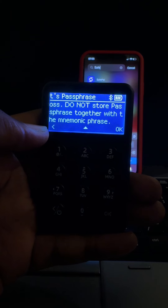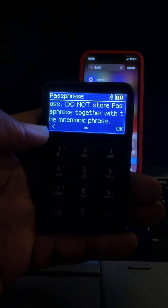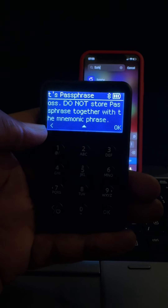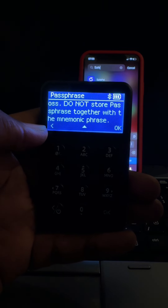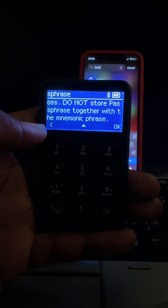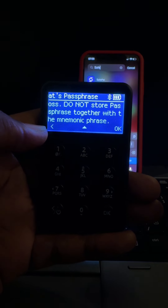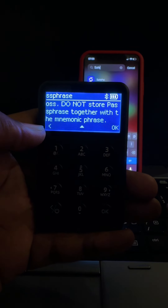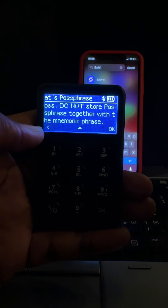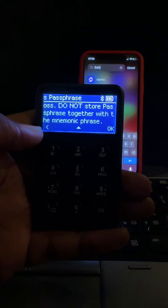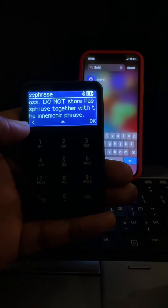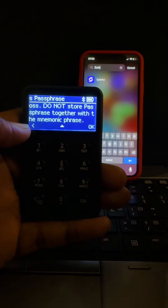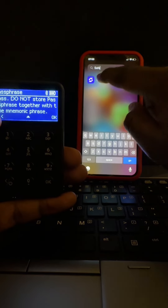Please keep your passphrase in mind — forgetting it will lead to permanent asset loss. Do not store the passphrase together with the mnemonics. The passphrase is more like an advanced option: when you use your mnemonic phrase to set up an account without a passphrase it gives you one account, but when you set it up with a passphrase it gives you a totally different account.